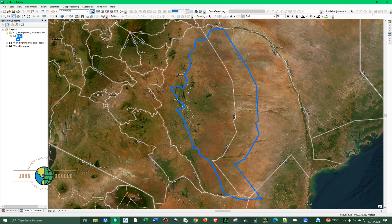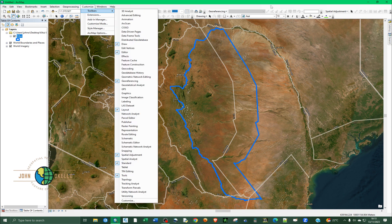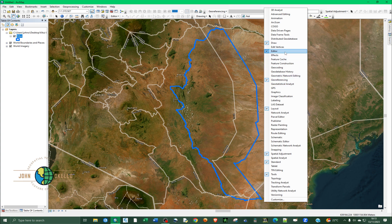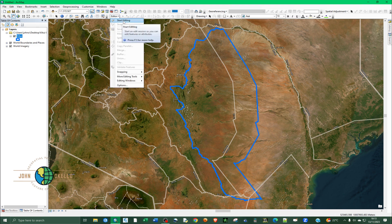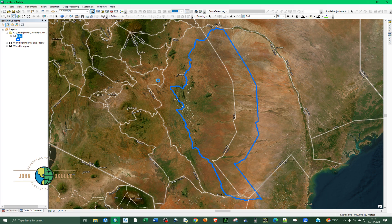The first thing you need to do before proceeding with spatial adjustment is to start an editing session. Go to Editor — if you don't have the Editor tool, right-click at the top and find Editor, then click on it to activate it. Click on Editor and then click Start Editing. Now we are in an editing session and everything in the Spatial Adjustment toolbar is activated.